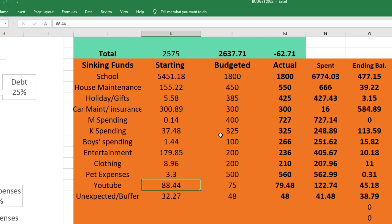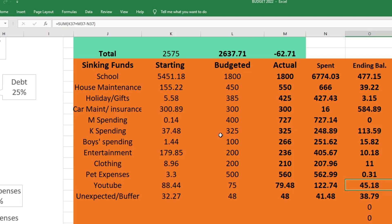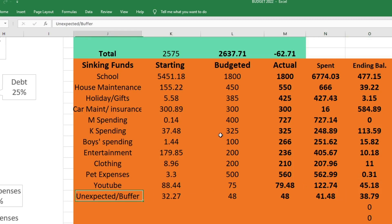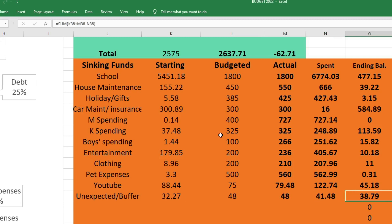For YouTube I started this with $88.44, I budgeted $75, I actually sent $79.48 just because I had a few extra dollars left over. I was not over budget in this category - I just sent extra to it. I spent $122.74, so I ended this fund with $45.18. I did have several giveaways come out this month, so that's why this was $122. For unexpected and buffer I started with $32.27, I budgeted $48, I sent $48, and we spent $41.48. We ended this fund with $38.79. This $41.48 - half of it was lottery tickets that my husband wanted to buy. I do not like buying lottery tickets because to me it's just like throwing away money. But he wanted to buy them, so I'm like okay, why not. We spent like $20 on lottery tickets and then the rest was something else.